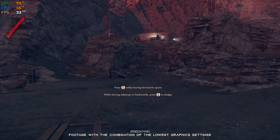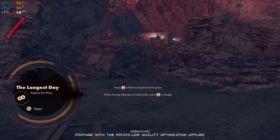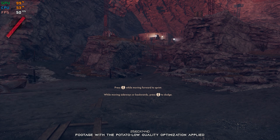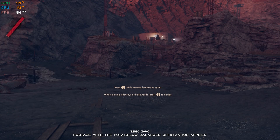Deathloop is a next-gen FPS from Arkane Studios, the award-winning studio behind Dishonored, and yet Deathloop is nothing like it. I usually avoid covering these big releases at launch due to many issues these games often ship with. Now that the dust has settled, it is finally time to see if there is anything we can do regarding the FPS numbers of Deathloop. Let's get to it.